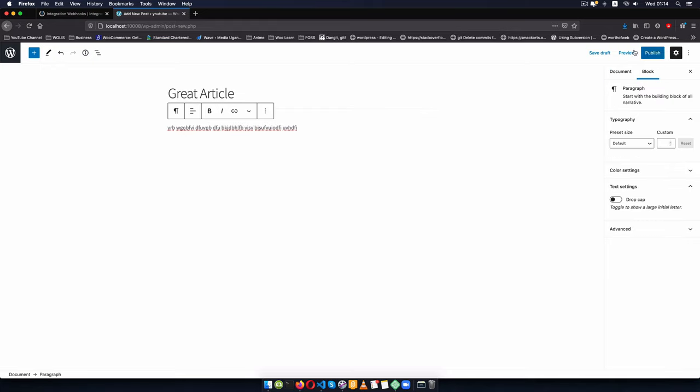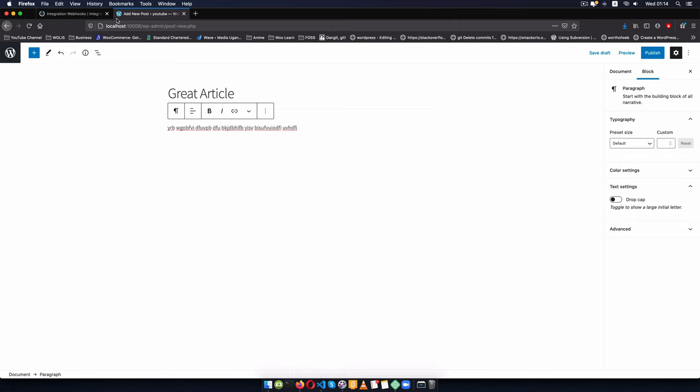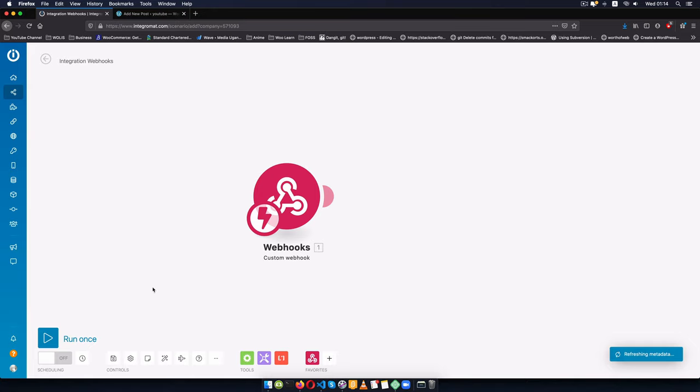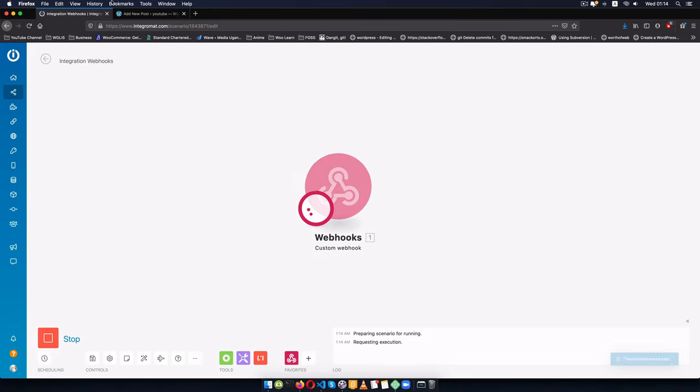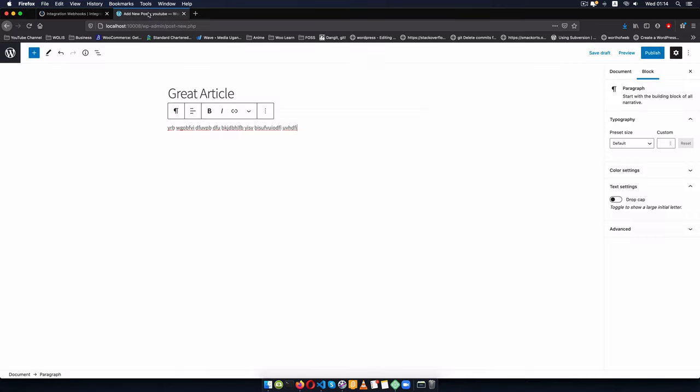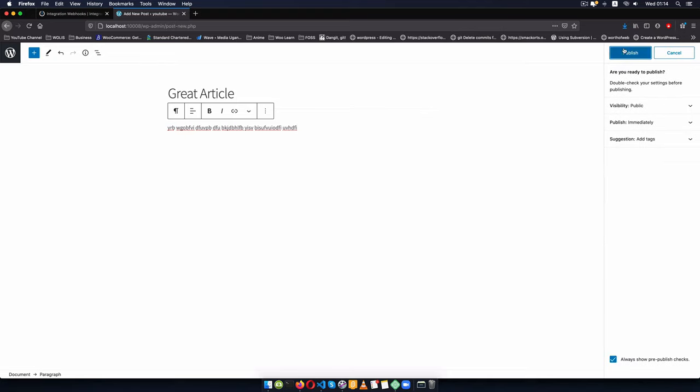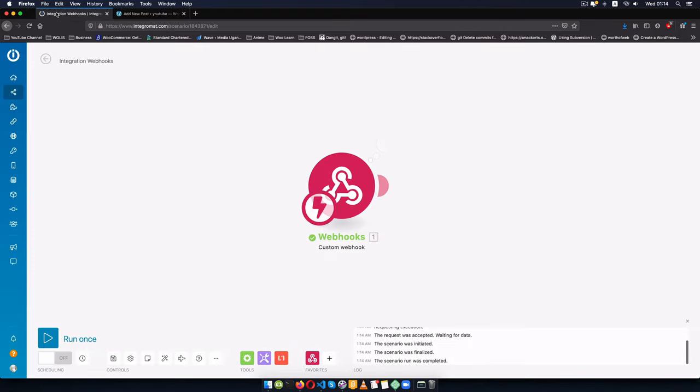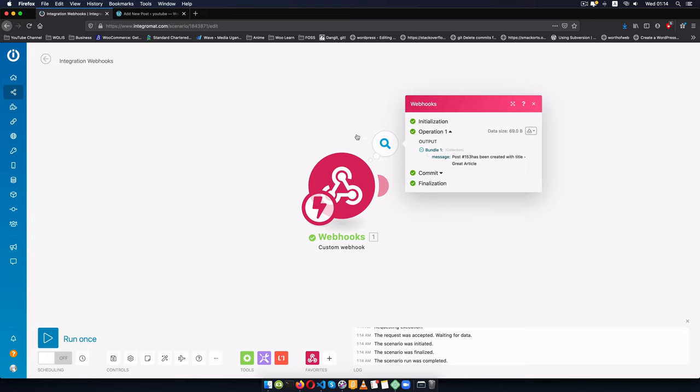Now before I hit publish or save draft what I'm going to do is come back to Integromat because this webhook is not running directly, all I'm going to do is say run once here, then I'm going to come here and click publish and click publish here. I'll go back to my Integromat and you'll see that it has automatically received a one. When I click on this to expand you're going to see that we have a bundle message, it has the post id of 153 has been created with the title, great article.